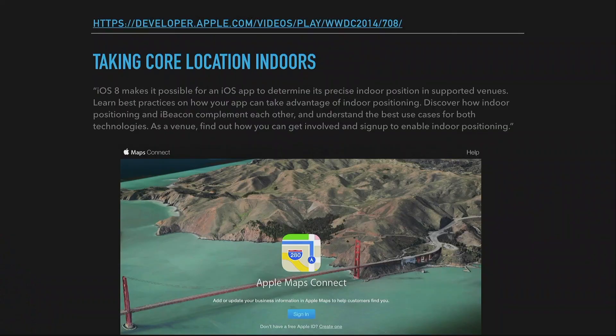That was outdoor Core Location. Where we get to something actually magical is indoor location — the stuff with floors and CL Location, based on Core Bluetooth. This has languished a little. If you go to find out about indoor location you have to go back to WWDC 2014: 'iOS 8 makes it possible for an iOS app to determine its precise indoor position in supported venues' — and 'in supported venues' is the trick.